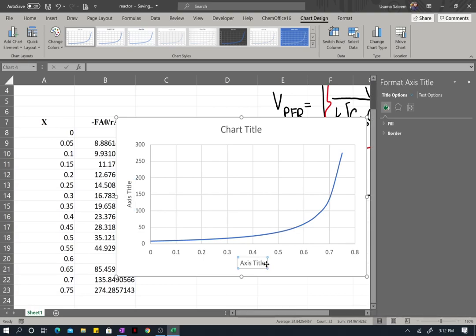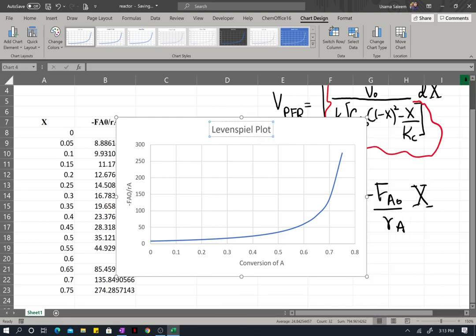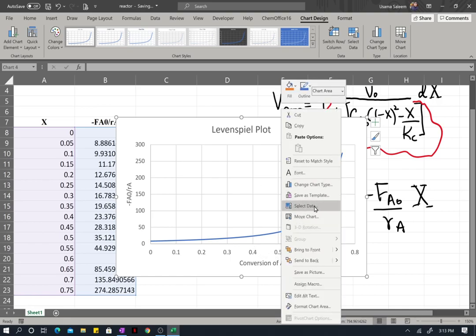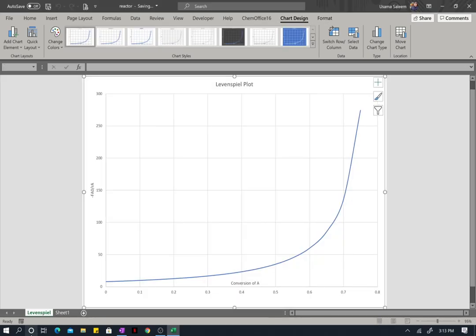On the horizontal axis I'll have conversion of species A, and on the vertical axis I'll label it as negative F_A0 divided by r_A. This is going to be my Levenspiel plot. Let's give this the title 'Levenspiel Plot' and move the chart to a new sheet called 'Levenspiel'.